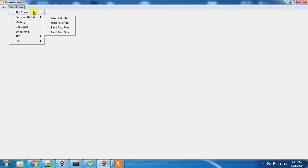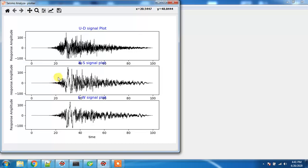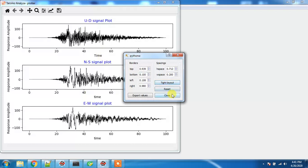I will plot the simple trace line. I will write the data, trace the data, and plot the data. This is simple data. I will edit the data.